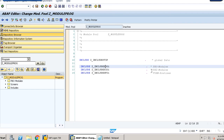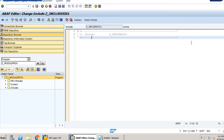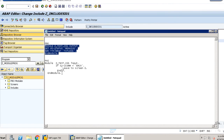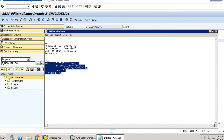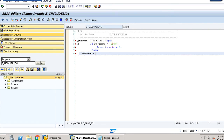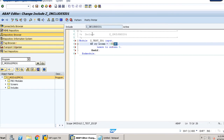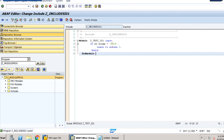Similarly, we will handle the PAI module — double-click on it and write the code. The module is Z_TEST_I01 INPUT. If sy-ucomm is BACK, leave to screen 0. We paste our prepared code, then save, check, and activate it.